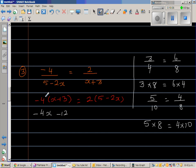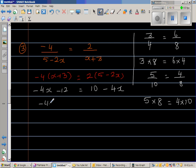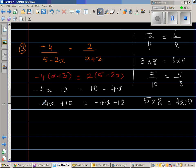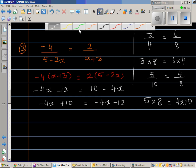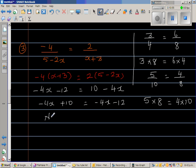Expanding carefully: minus 4x minus 12 equals 10 minus 4x. Rearranging: minus 4x plus 10 equals minus 4x minus 12. Logically, if you multiply any number by negative 4 and add 10, you cannot get the same number multiplied by negative 4 minus 12. So there is no solution — no value of x can satisfy this equation.